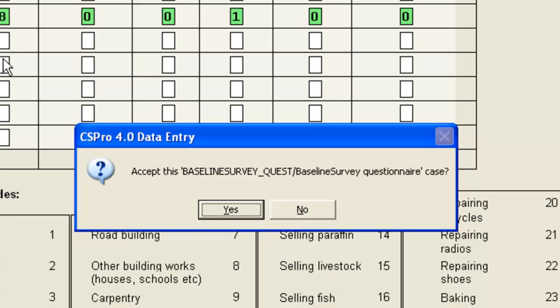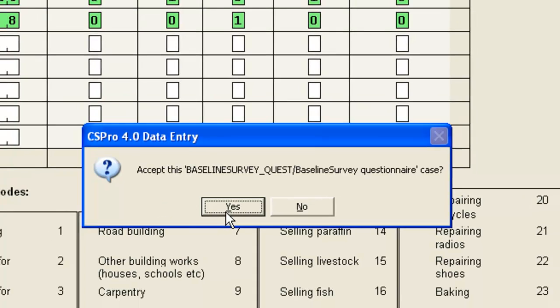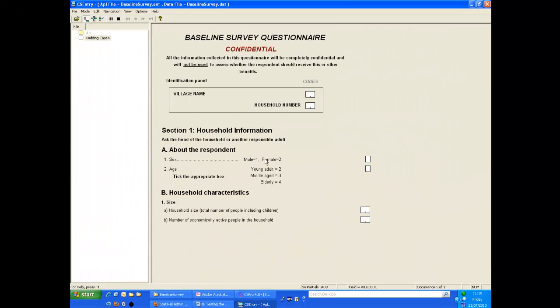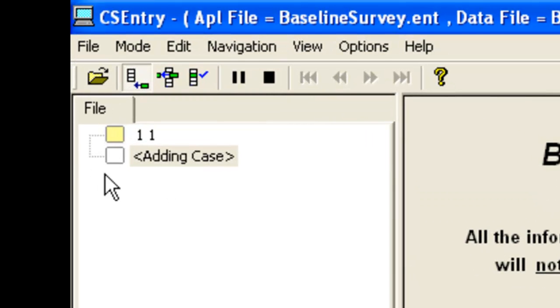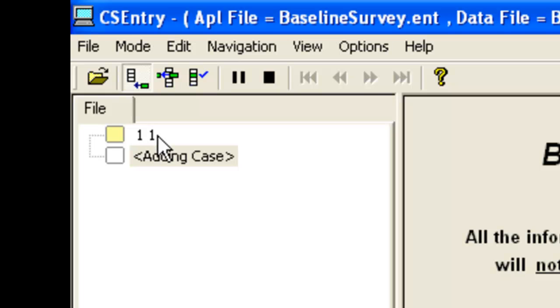We have entered all the data for this household and CS Pro asks us if we want to accept this case. We click yes to save the data. The system moves to the start of a blank form ready to enter data from the next questionnaire. And in the left hand panel you will see that one case has been added. The one one indicates this is household one from village one.